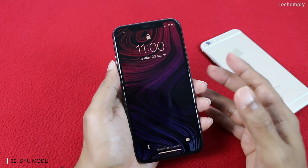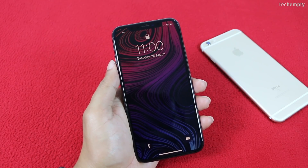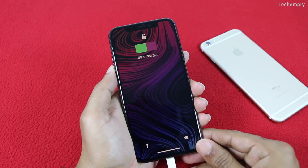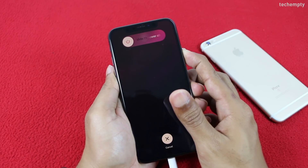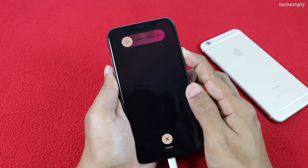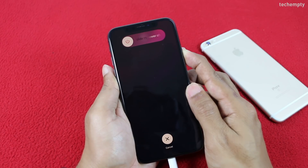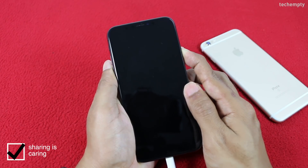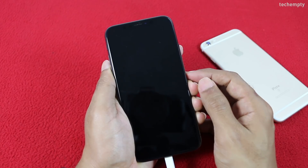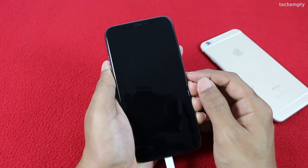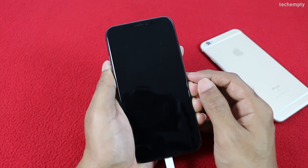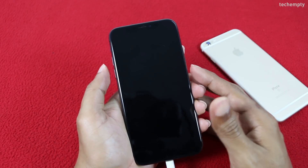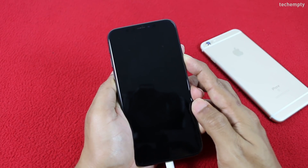The final tip is DFU Mode. To enter DFU Mode, connect the iPhone X to the computer using a Lightning cable. Press Volume Up, then Volume Down, then press and hold the side button for about 10 seconds. Once time is up, press the Volume Down button while continuing to hold the side button, then release the side button after 5 seconds while continuing to hold Volume Down. The iPhone X will now be in DFU Mode — verify it with iTunes. To exit DFU Mode, press Volume Up, Volume Down, and hold the side button until you see the Apple logo.